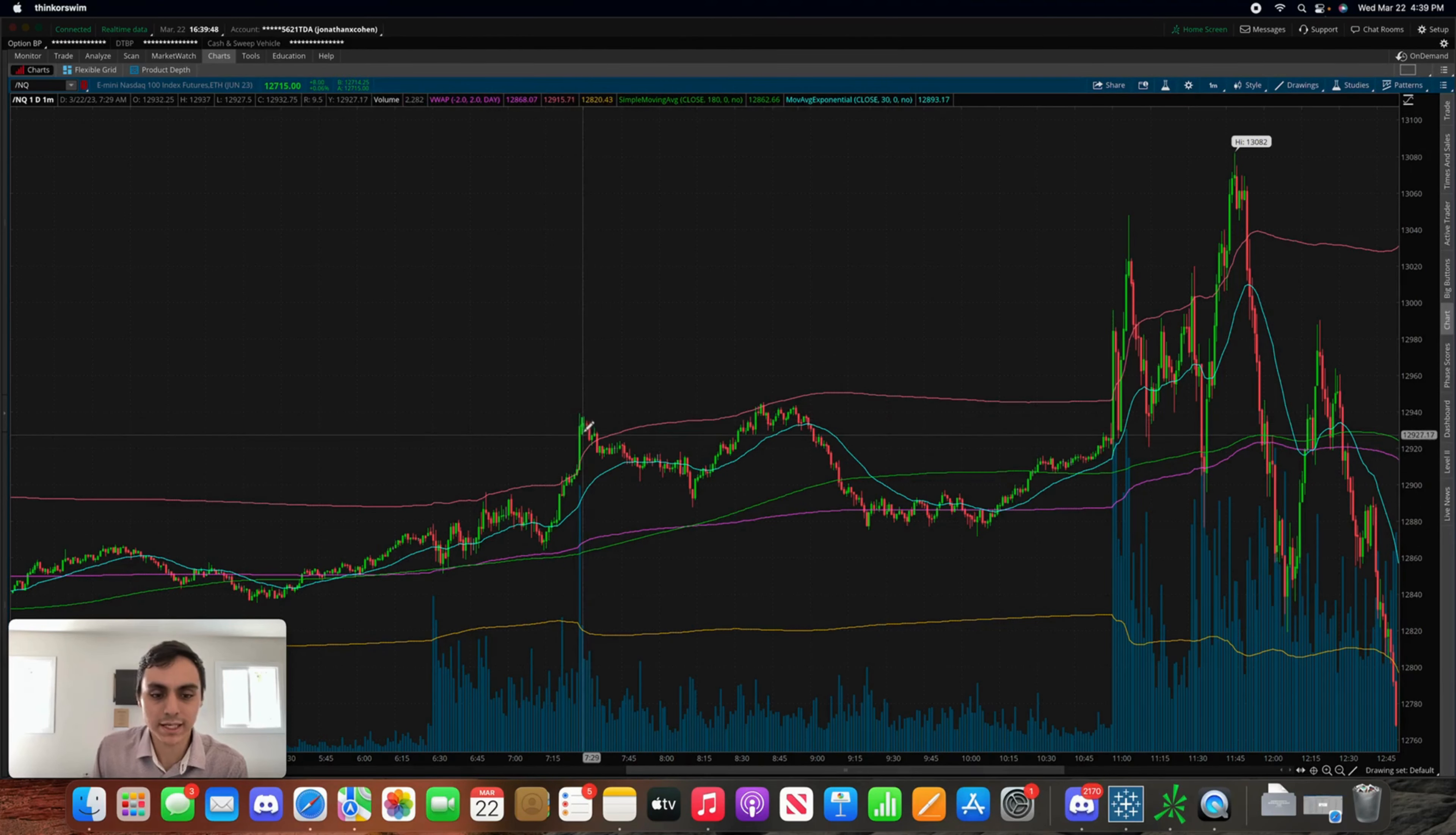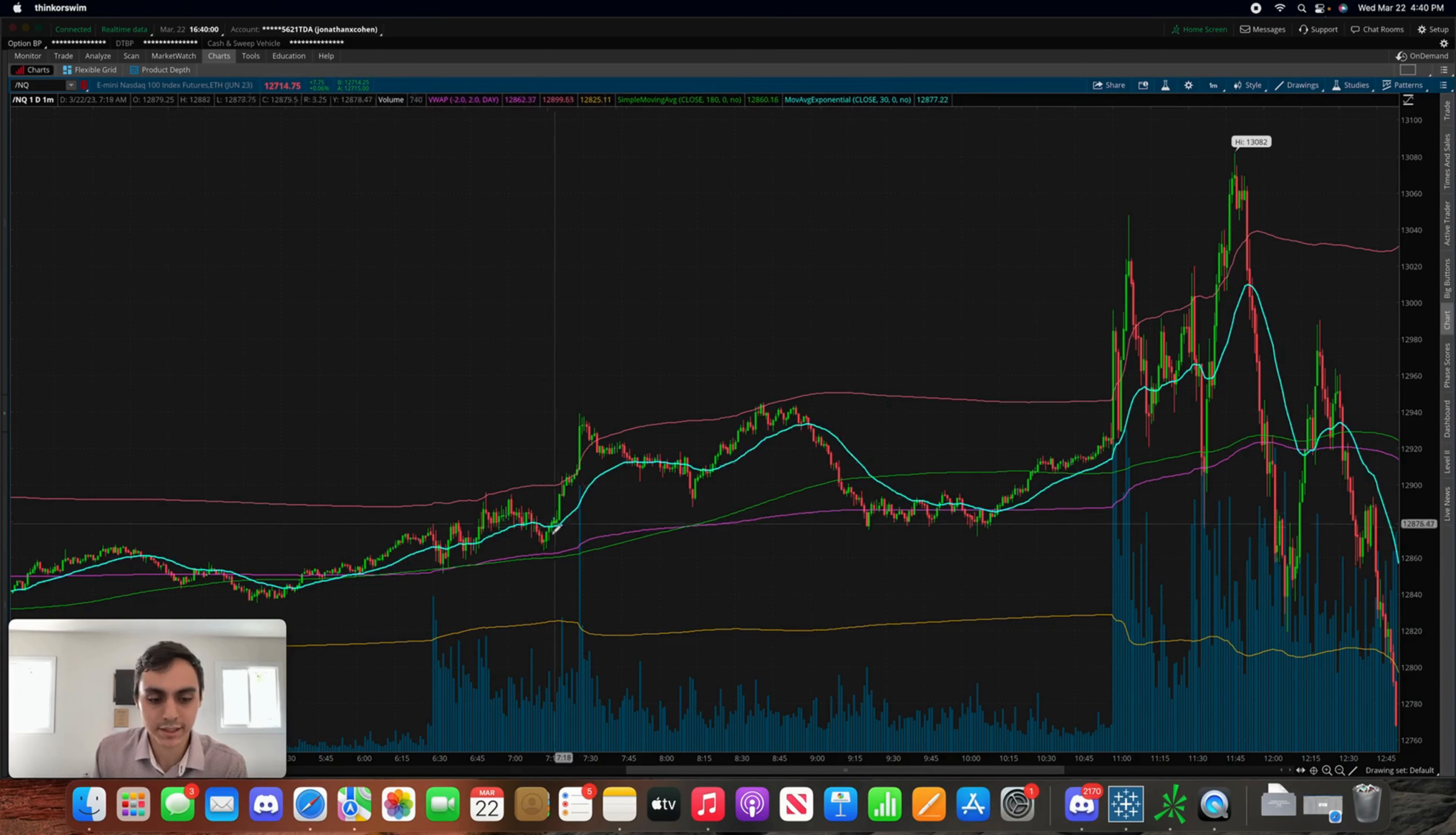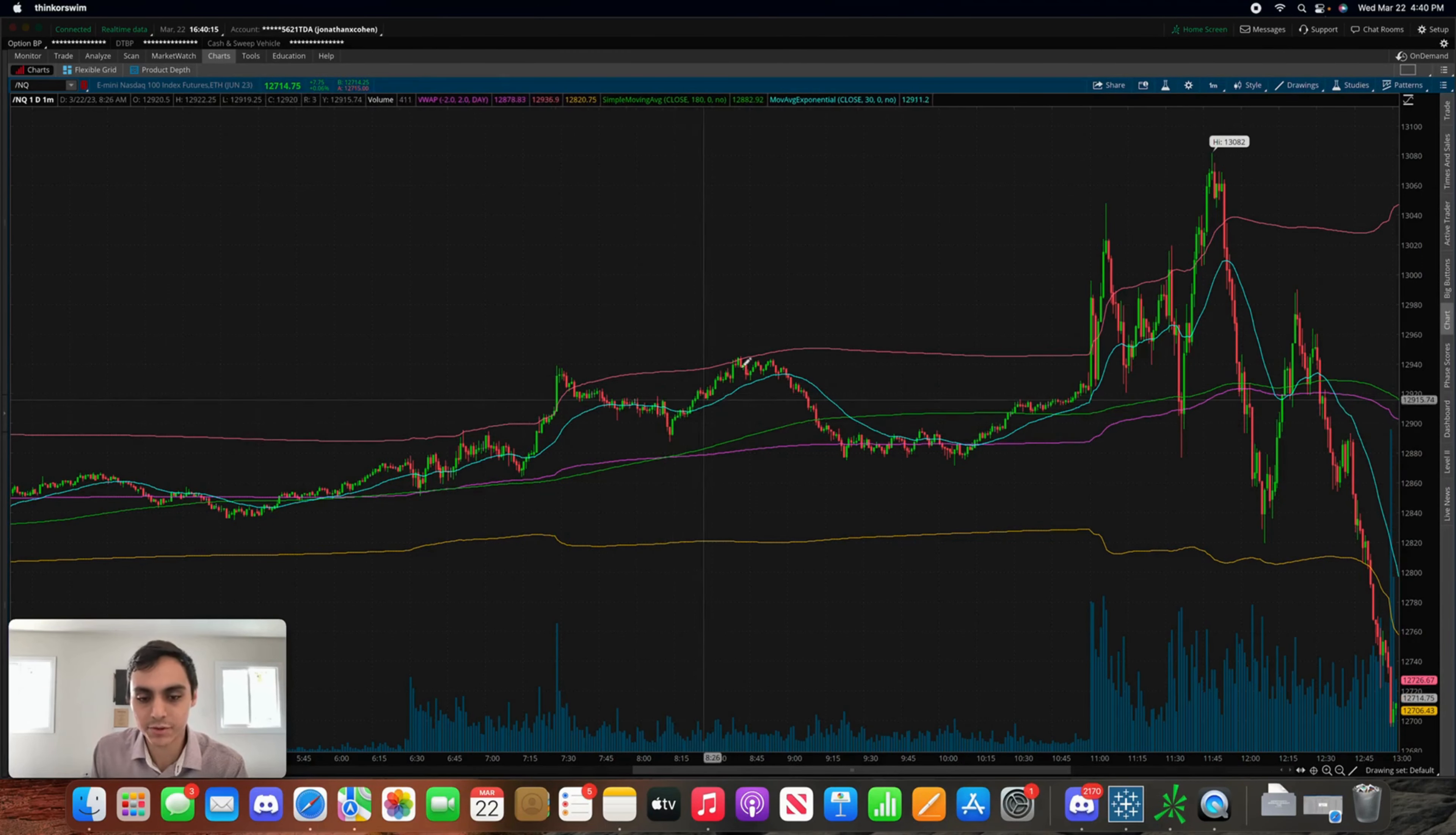What actually ended up happening, it ended up shooting up nicely. Around this area I ended up getting into SQQQ again. I would constantly anytime this thing would start to push down be getting into SQQQ, but as it would start to push back up I would need to cut losses. It would push down, I would be up money, and then as it changed direction I would end up giving it back.